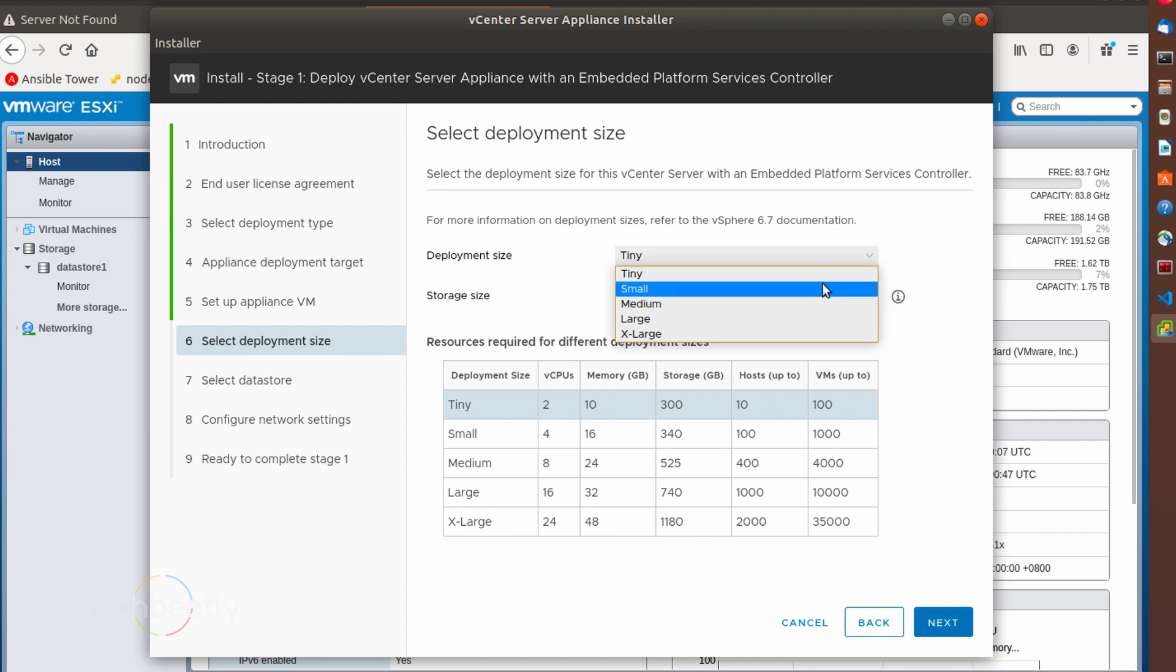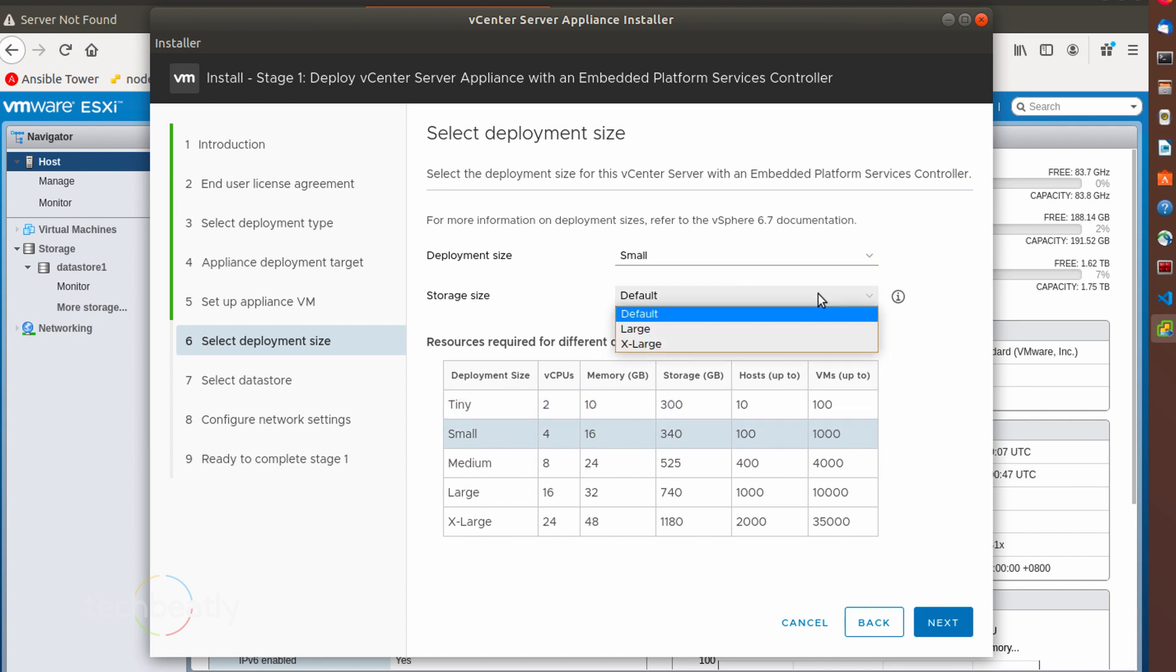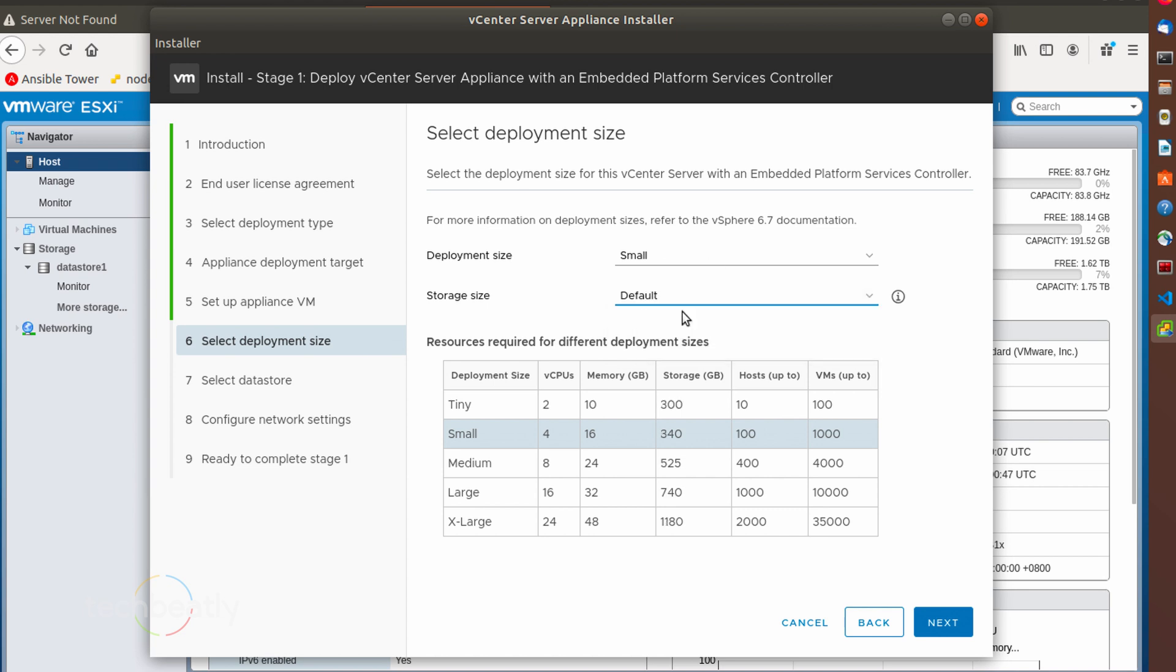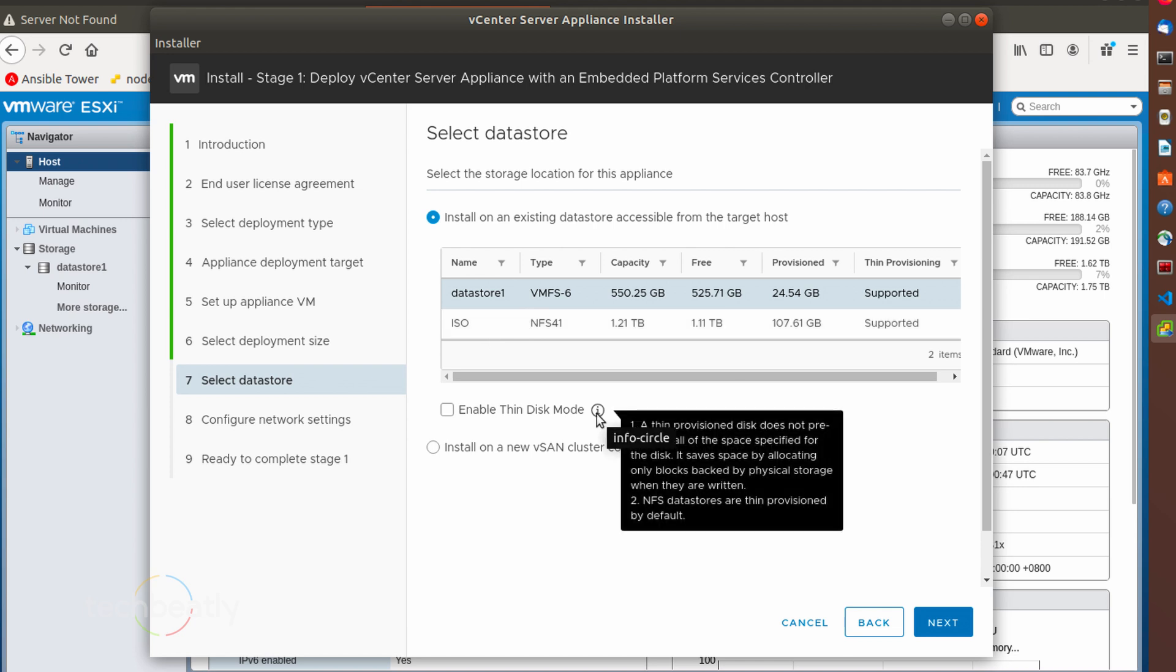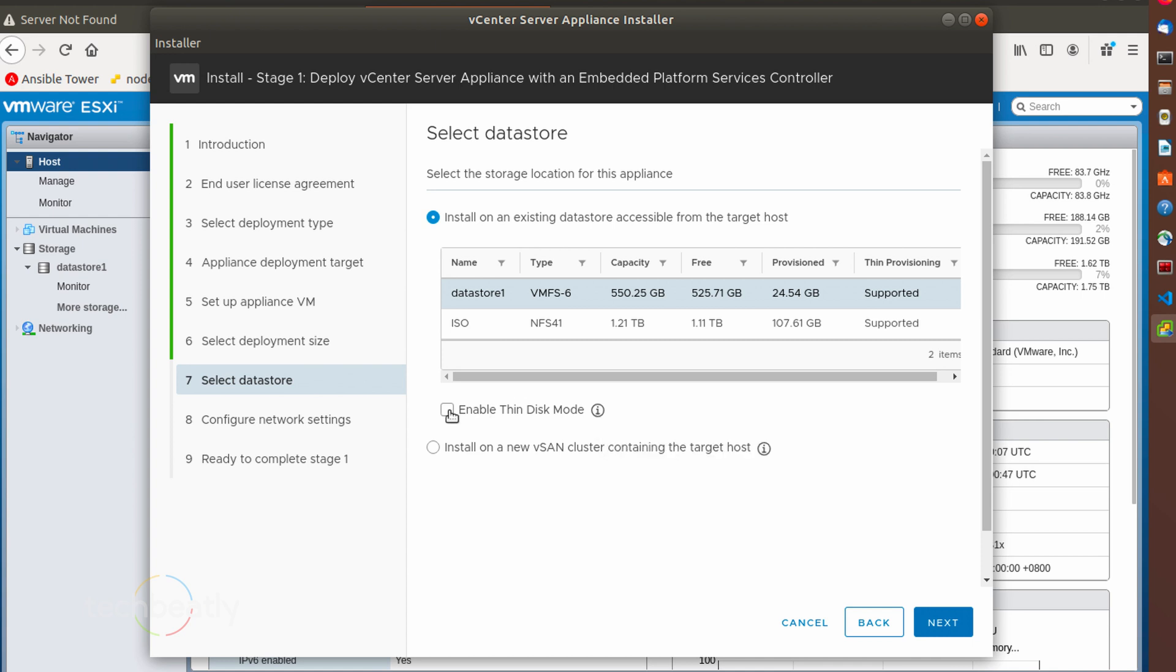Then you choose vCenter server VM specifications like the tiny or small etc. In our case, a tiny deployment size is enough as we are setting up a lab environment. Next, you choose a data store to save the VM. I have already added NFS data store in the ESXi host using the local disk. So you set up by your own for this purpose.